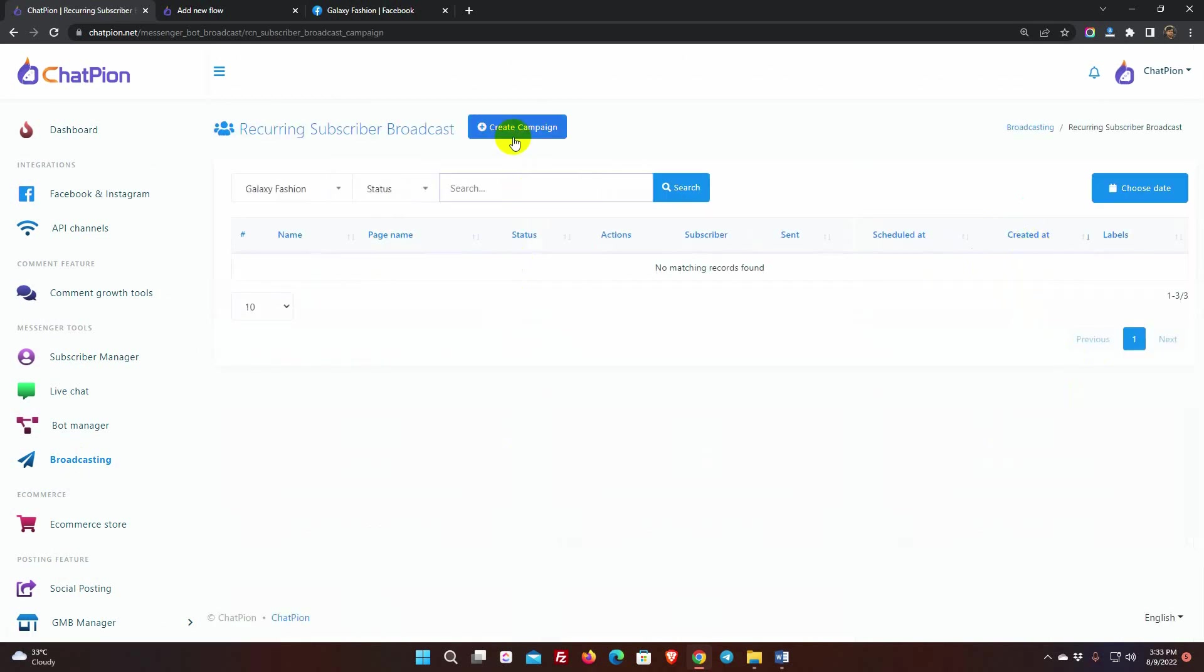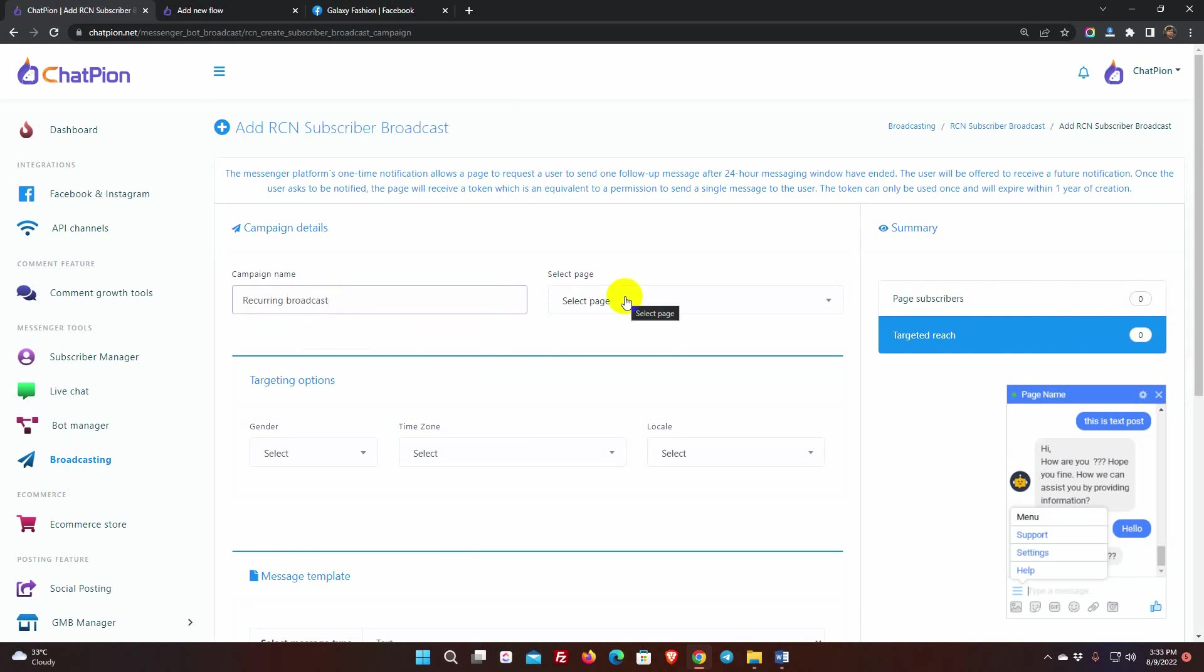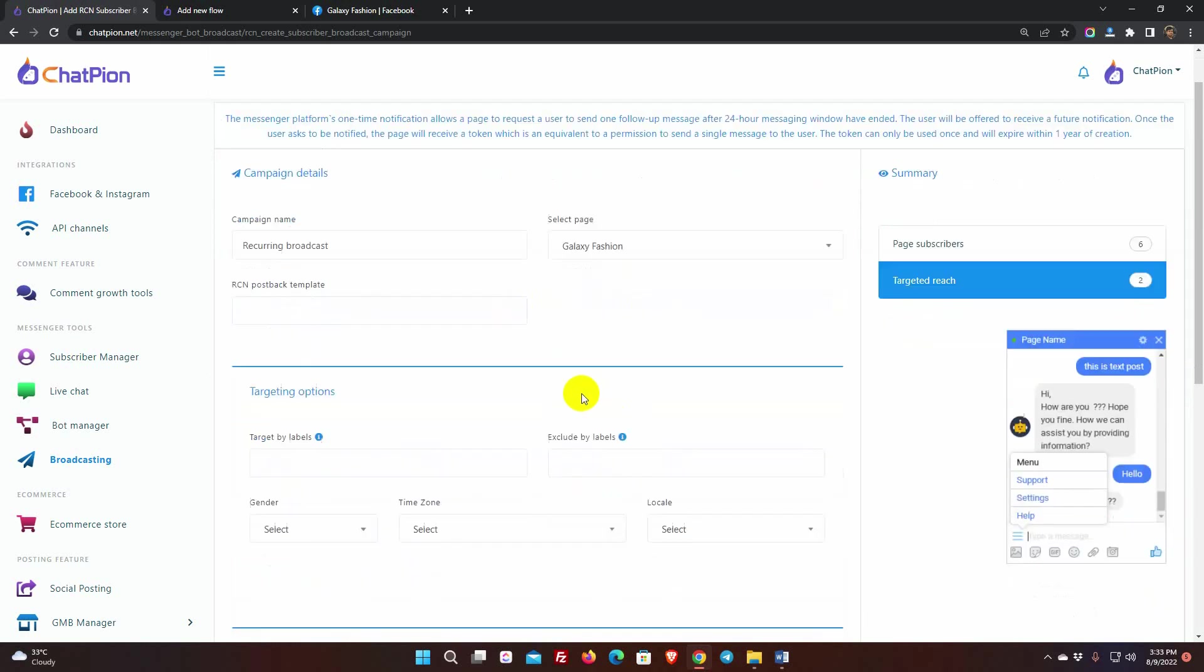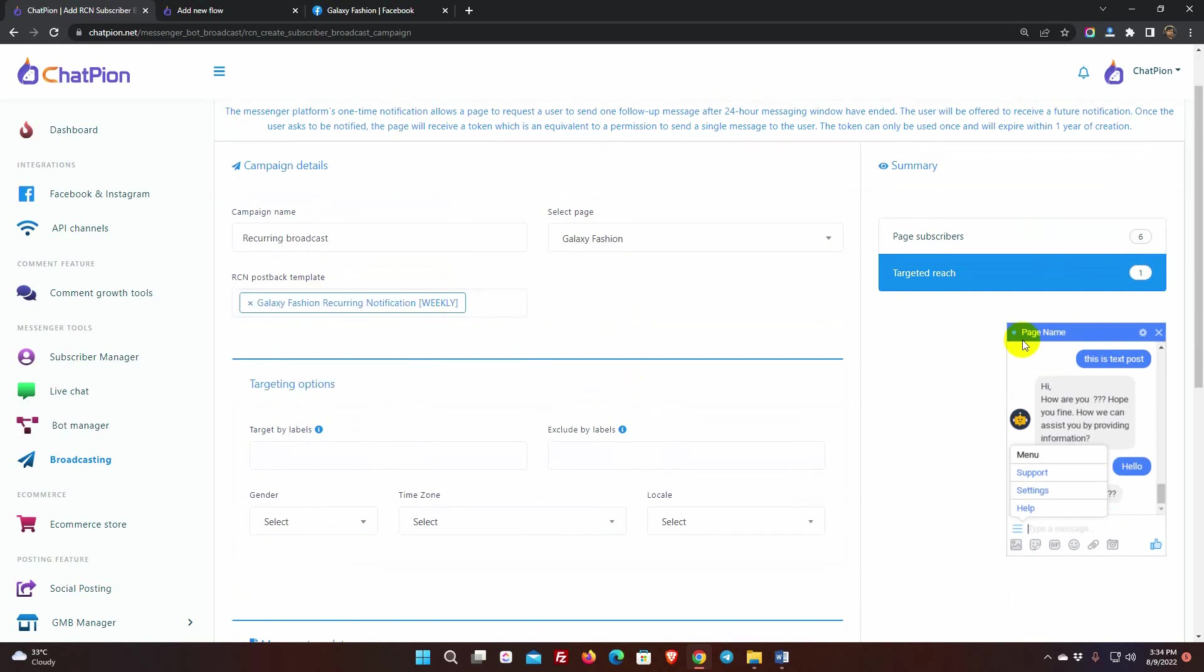Click on Create New Campaign. Give a name for the campaign. Select the Facebook page. Then, select the RCN Post Back Template. As soon as we select the template, it will show the number of targeted reaches.